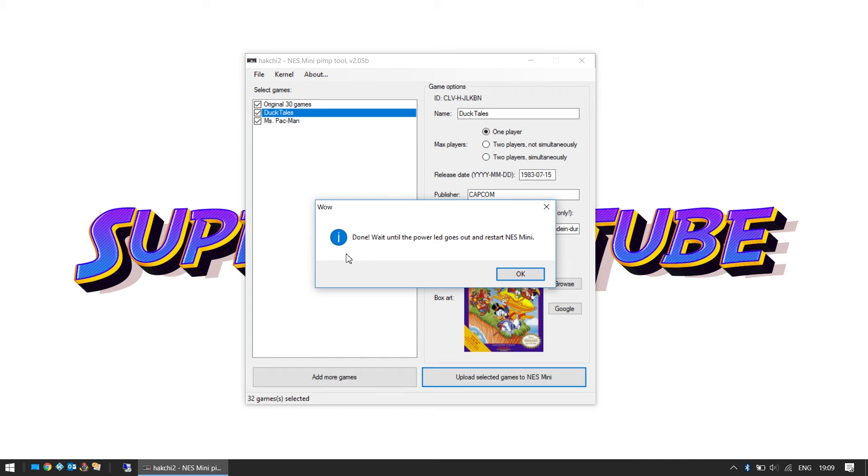It says now it's done. It says reading the information here, done. Wait until the power LED goes out and restarts. So watch your Mini NES. I'm going to power it off. I'm just going to power it back on. It even says wow!